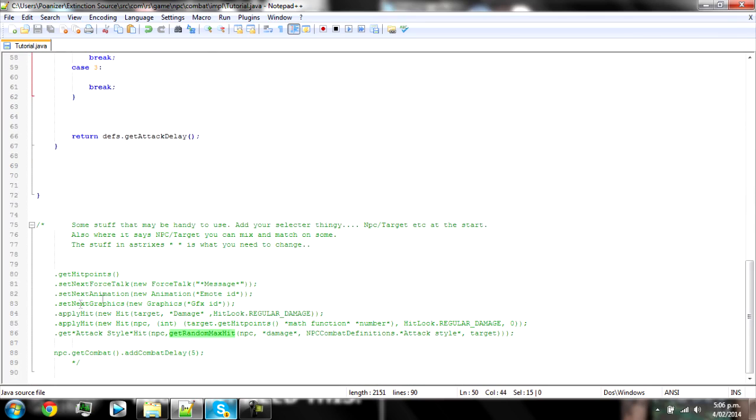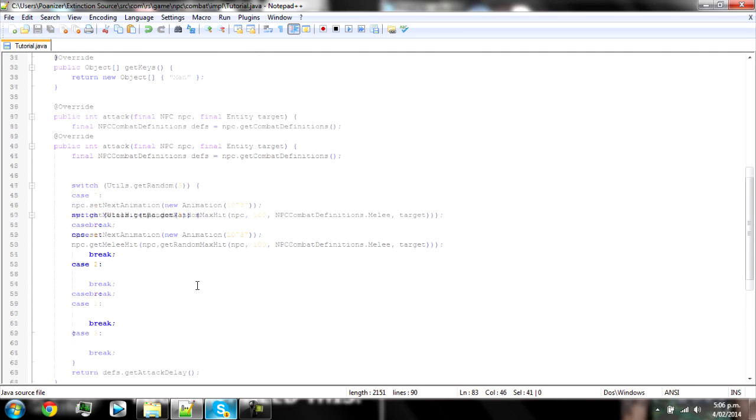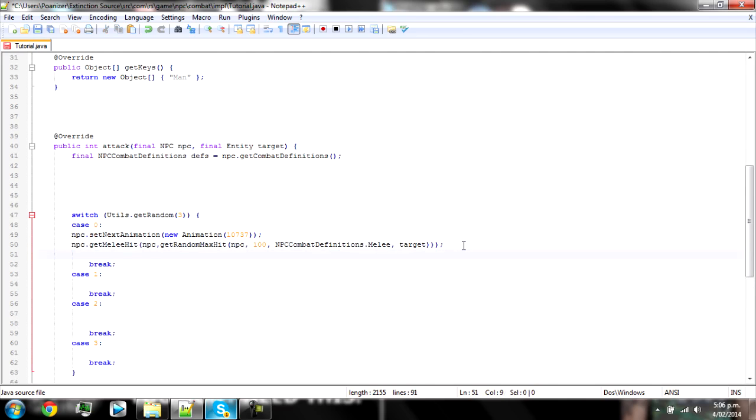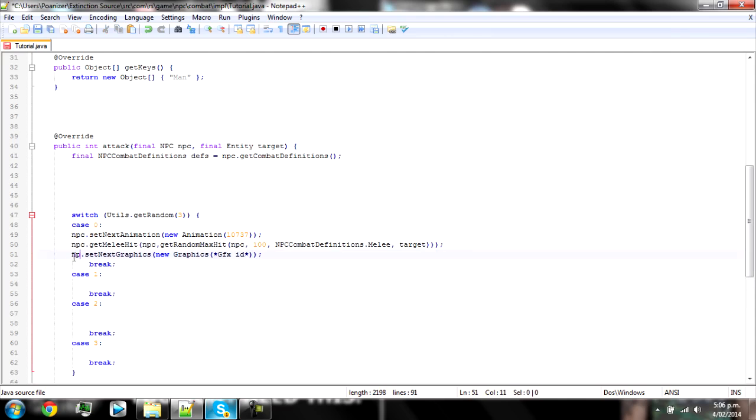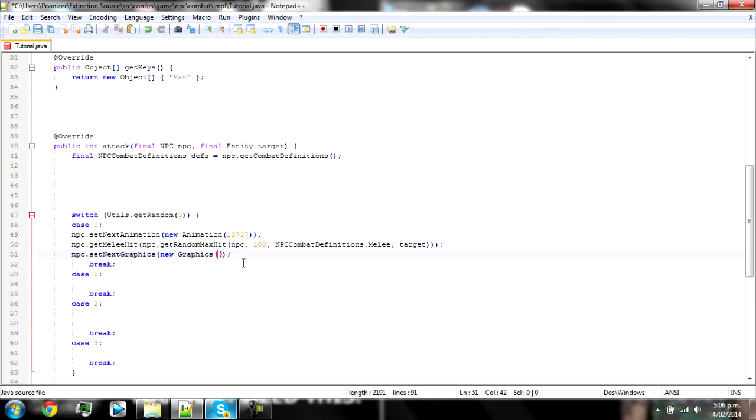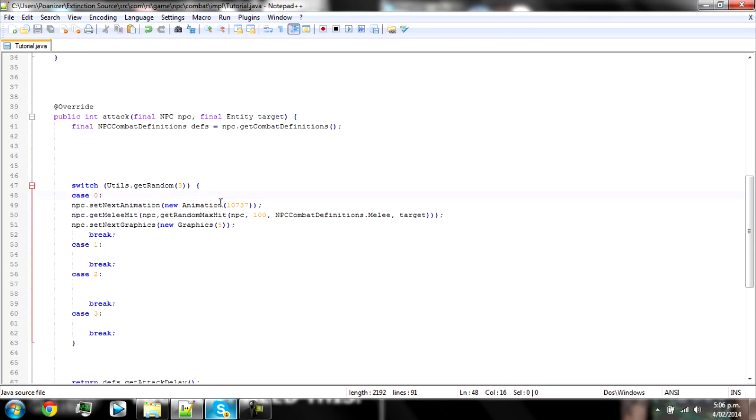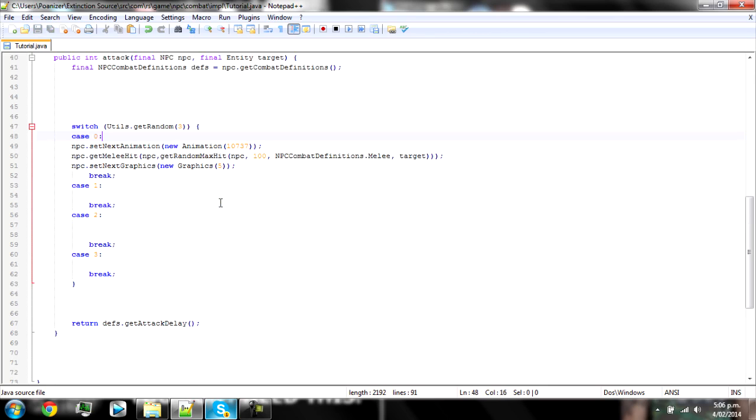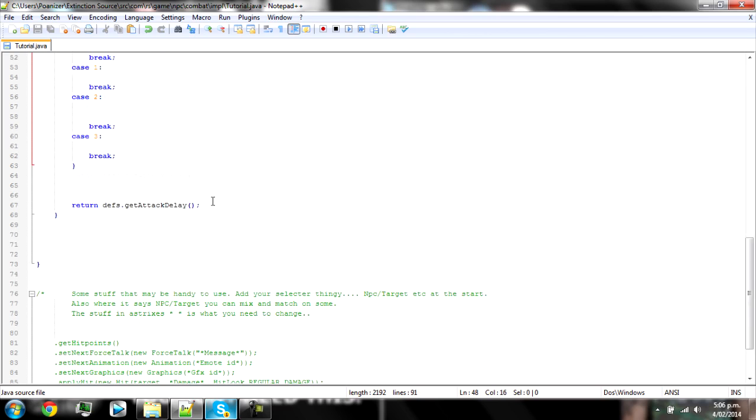But if you want to get more fancy then you can chuck in a graphic. And insert NPC new graphics and GFX ID, replace the asterisks with a random GFX. I think five is the rainbows, but I don't know. I'm just guessing so we're gonna do five for that one.